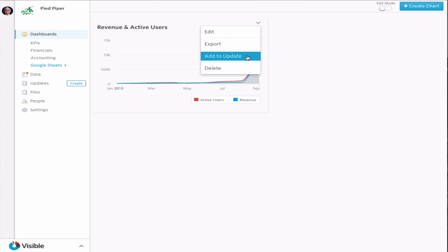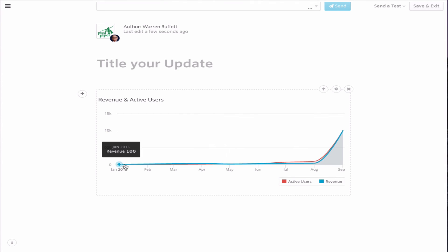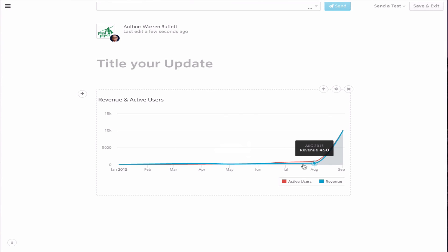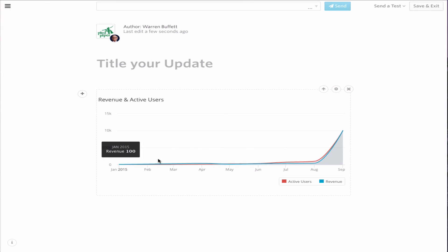And we can go and automatically then add this to an update. So now you have all the details coming in from Google Sheets being able to go into your Visible account and being pushed easily and quickly and effortlessly into your dashboards, into your charts and into updates.